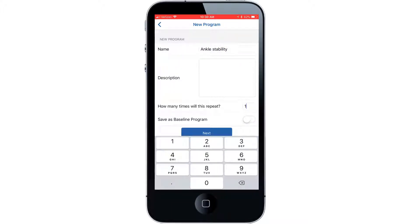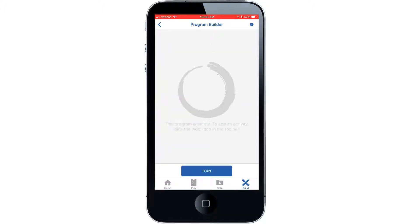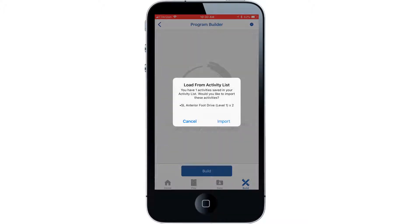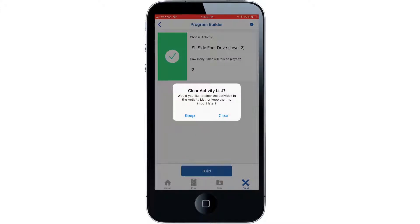We will not choose to save this as a baseline program. We will cover baseline programs in another video. Select the next button. Import your activities list. Then choose whether you want to save it for the future or just use it once.